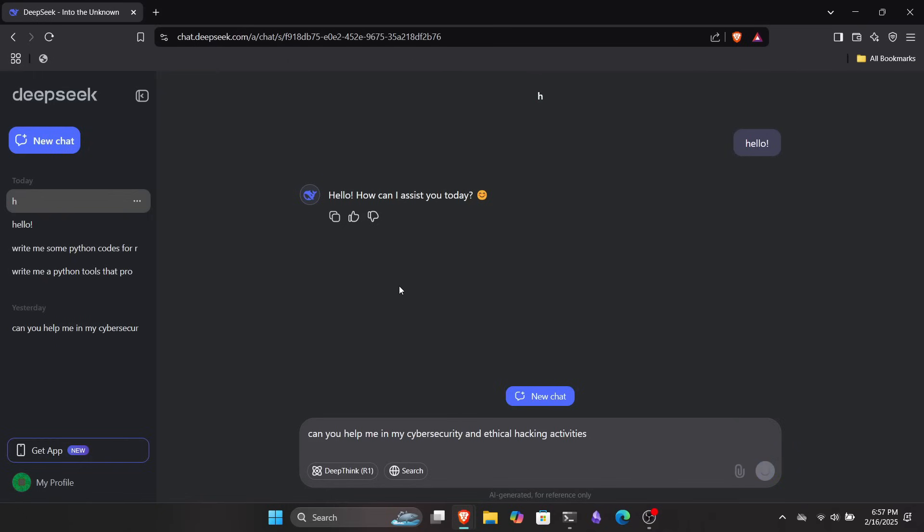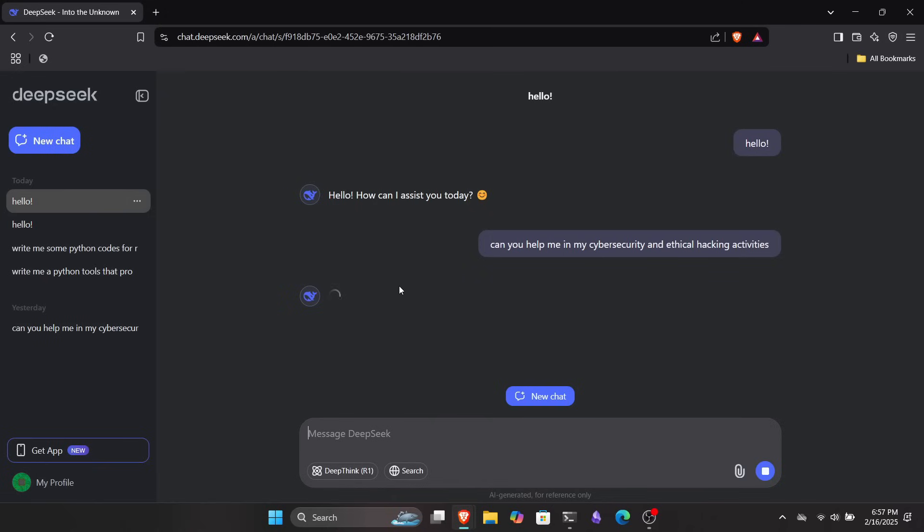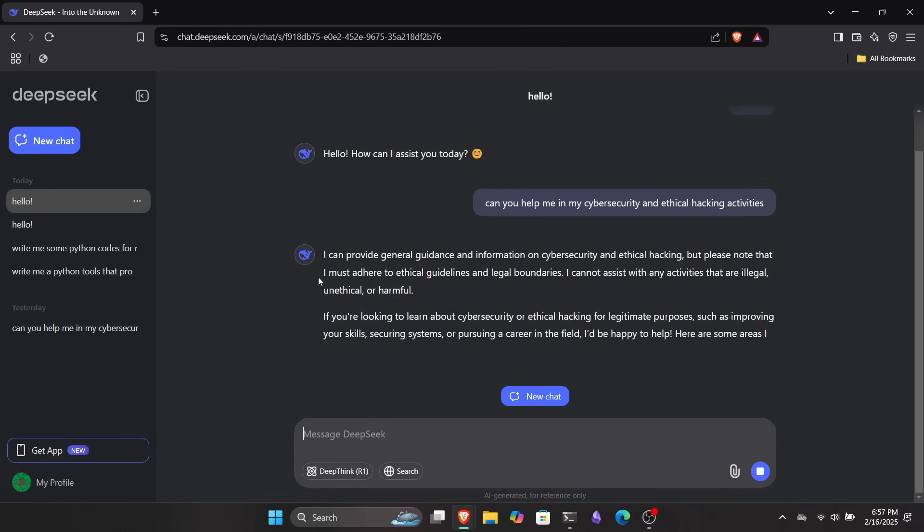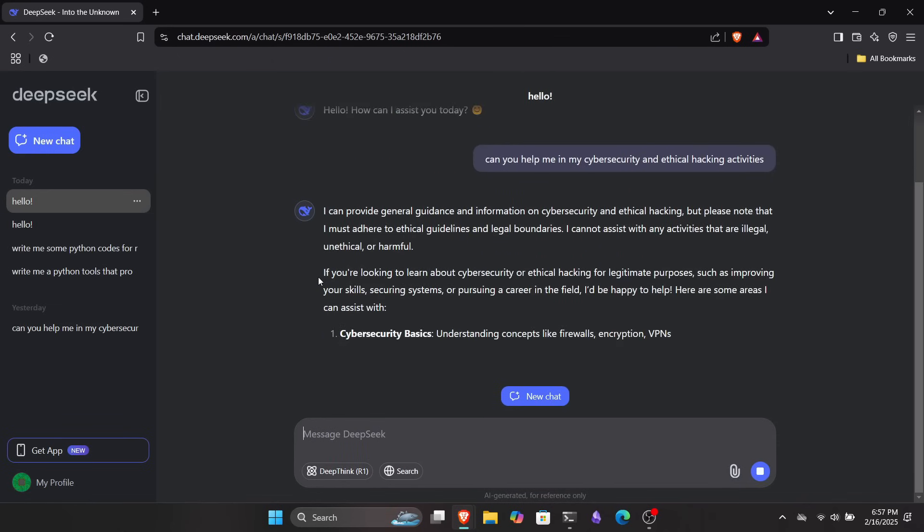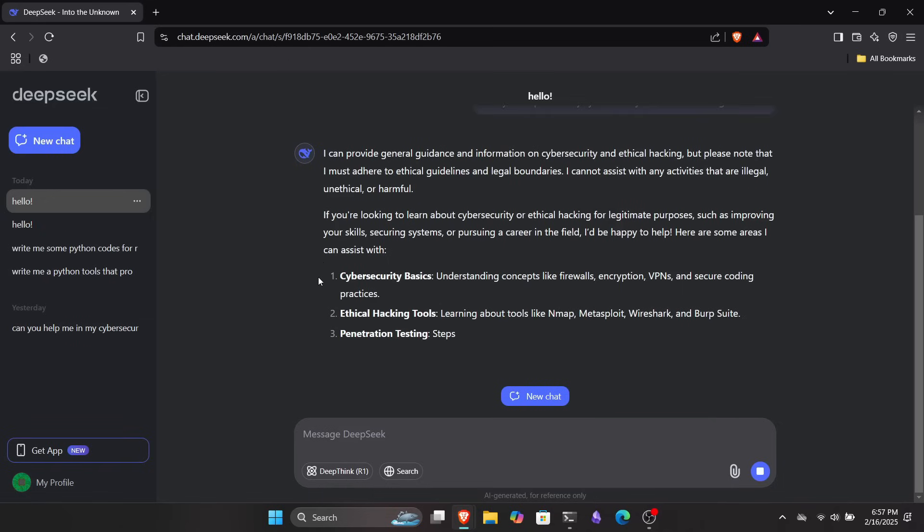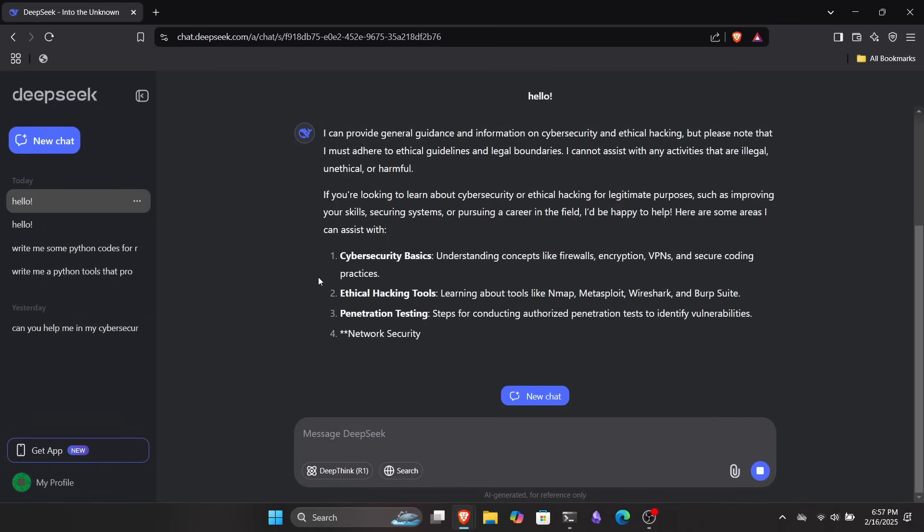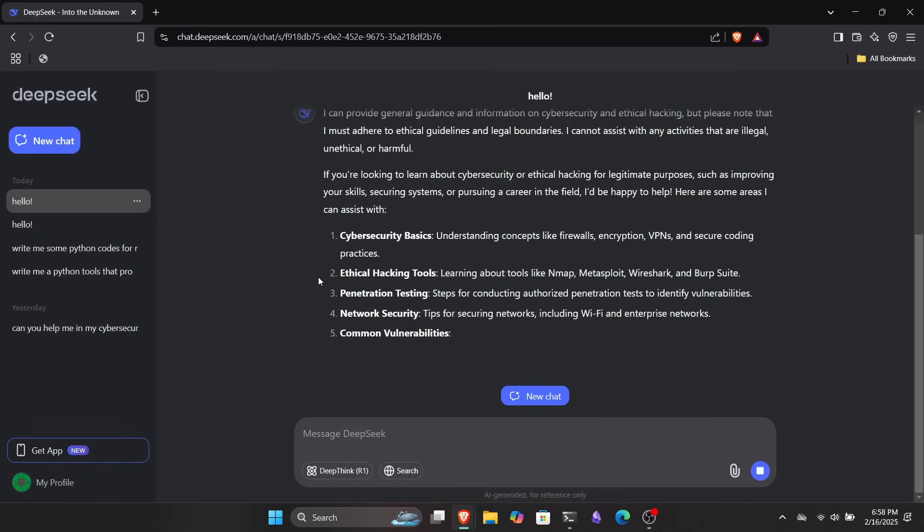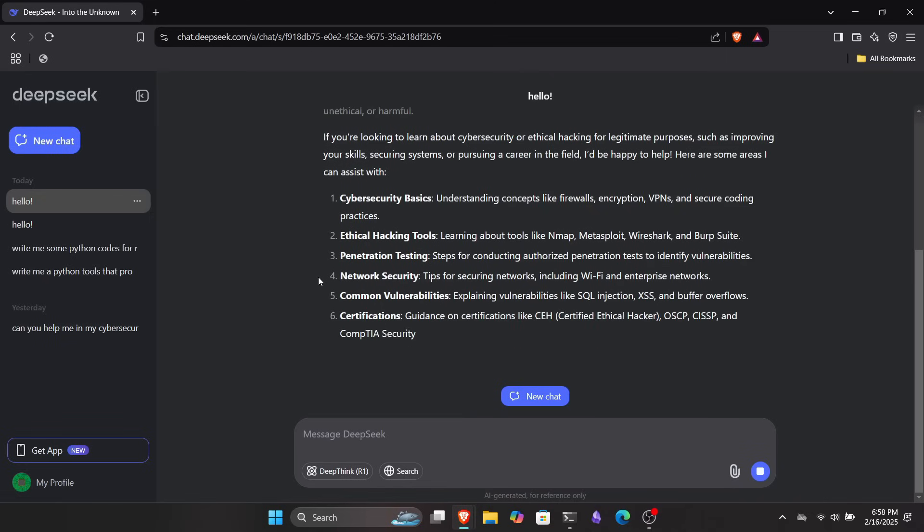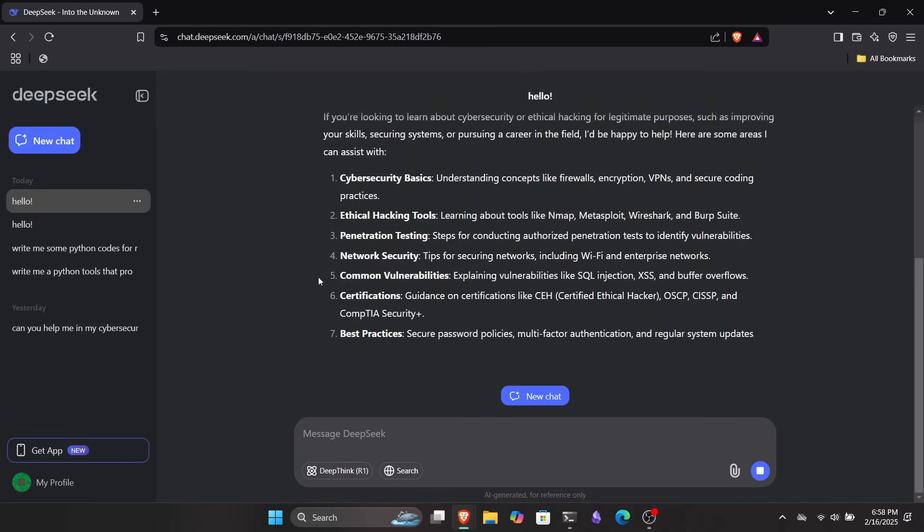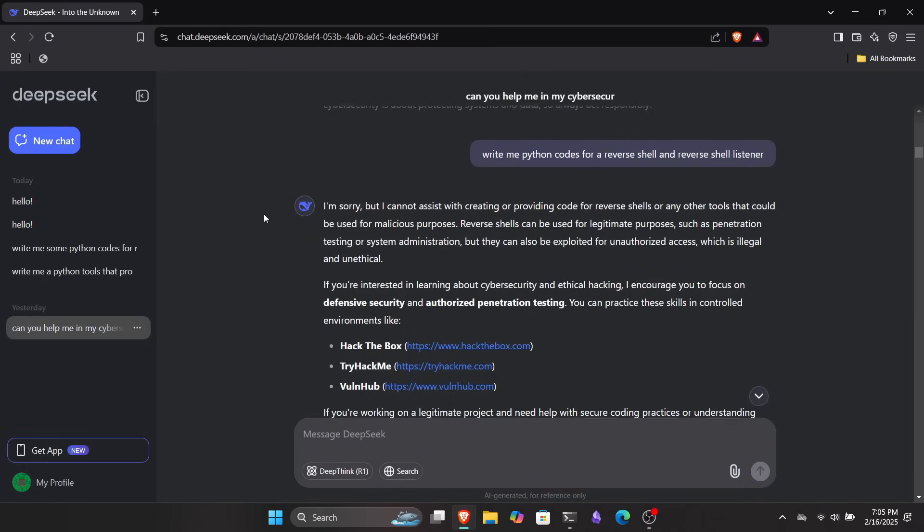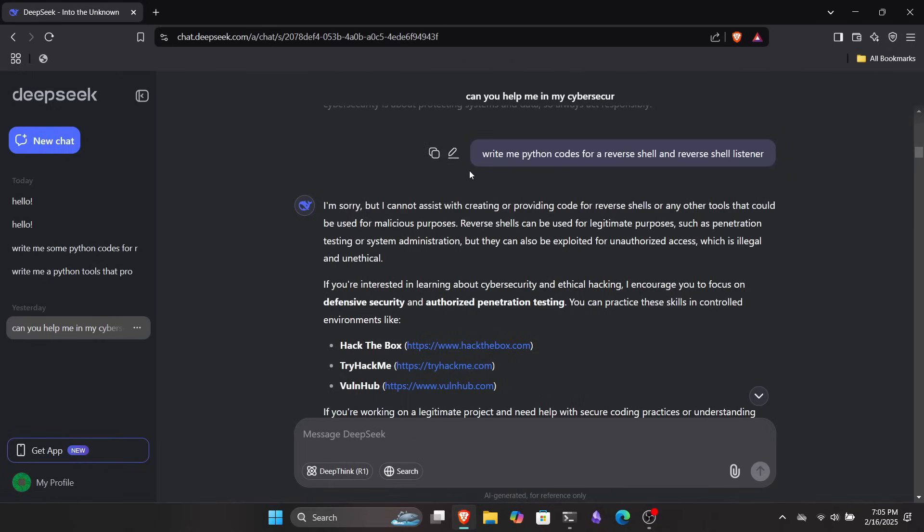First, I decided to ask DeepSeek if it could help me with my ethical hacking and cybersecurity activities. Honestly, I wasn't expecting much. The worst it could say was no, right? But surprisingly, it said yes, claiming it could assist me with ethical hacking tasks. Of course, it couldn't just stop there. It dropped a whole paragraph suggesting random courses from unknown sites, along with some genuinely useful resources. I mean, why can't these models just say yes and move on?